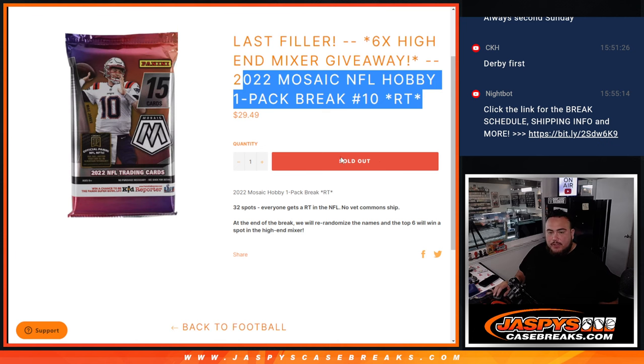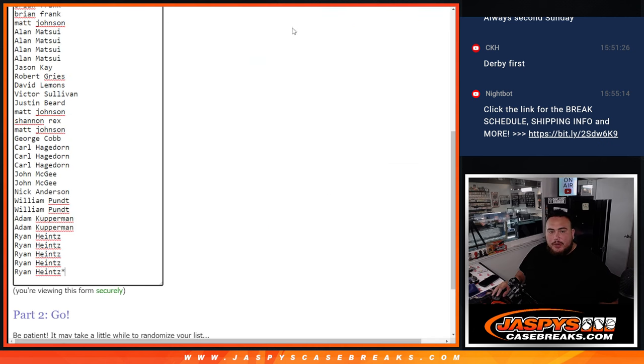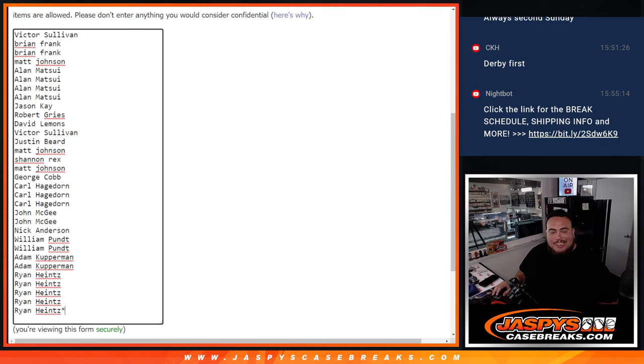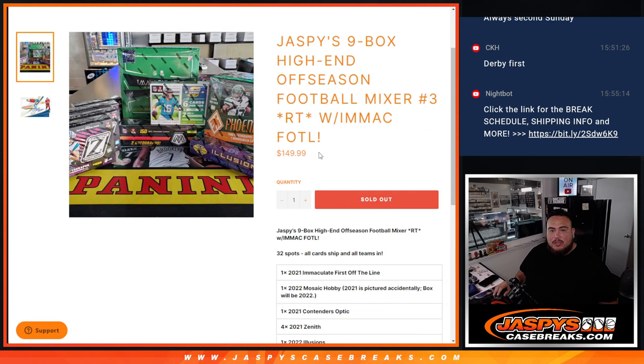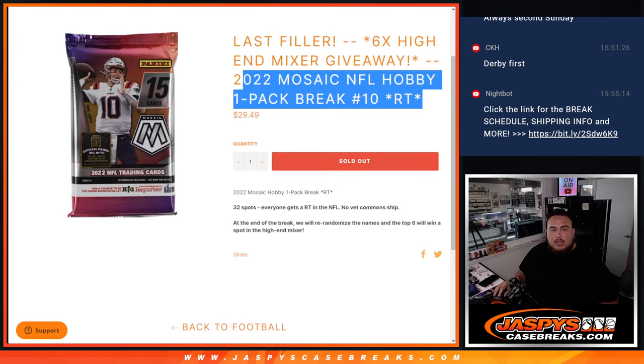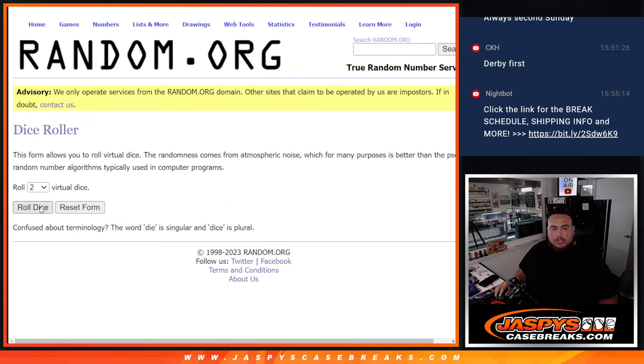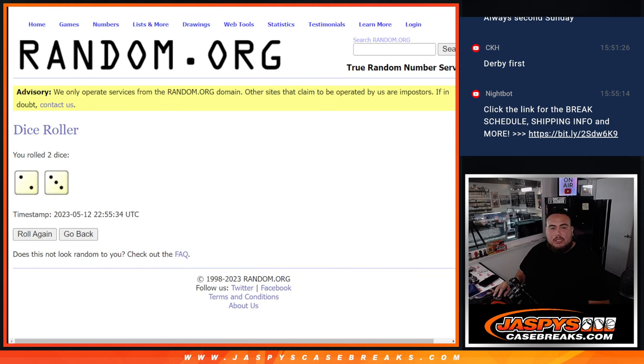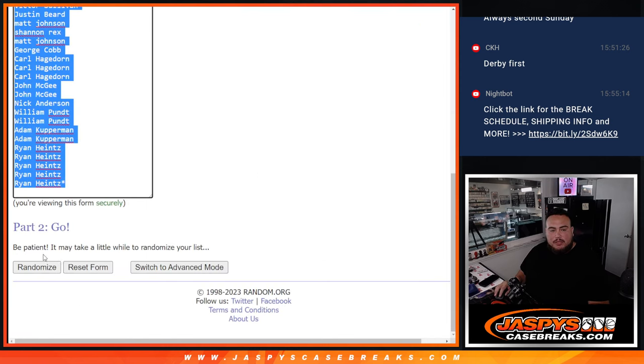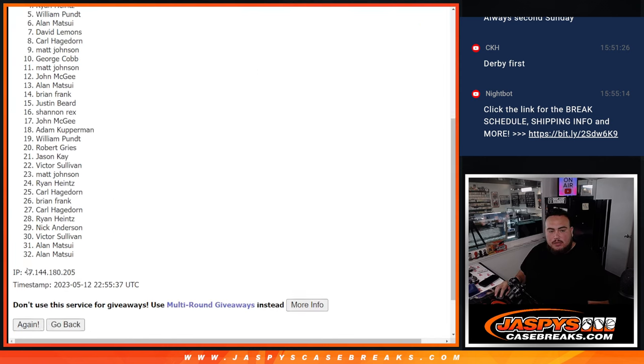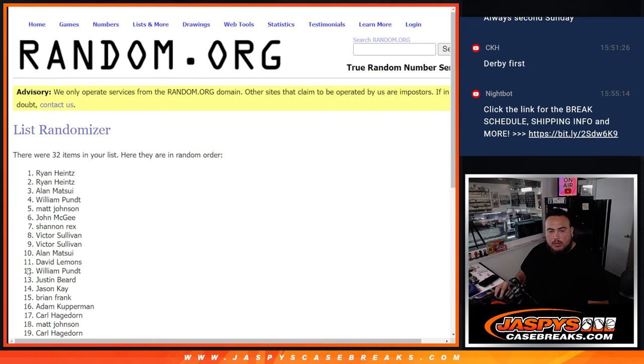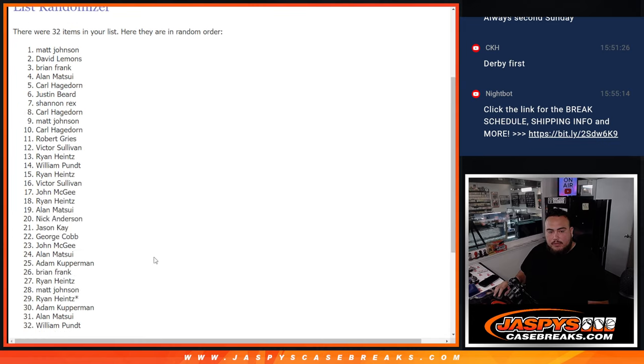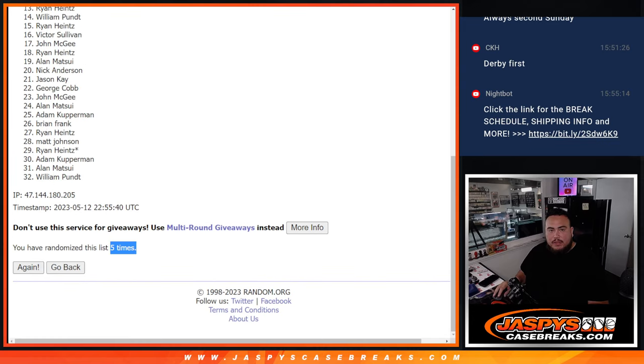We'll do the break first, then at the end we'll randomize the original customer names. Top six get into the mixer which is coming up next. Let's do the break first. For the pack break, roll it two into three, five times: one, two, three, four, five.